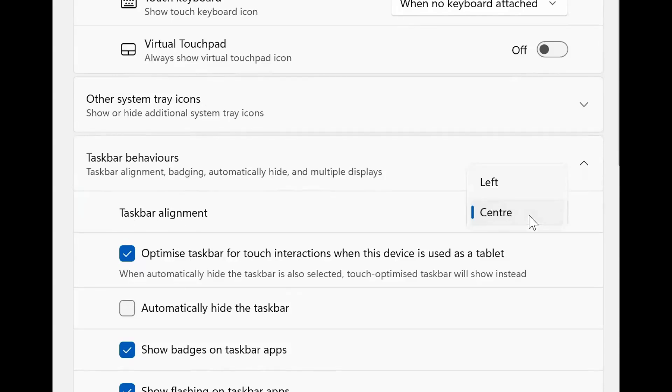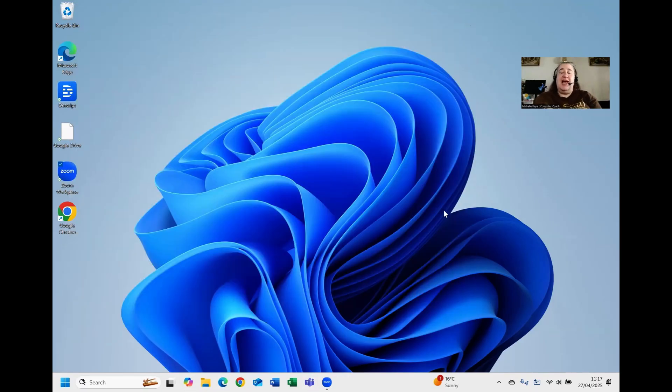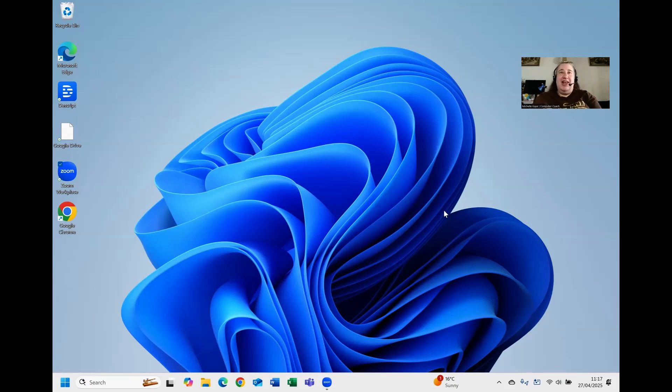All you need to do is click, change it to the left, and you can see immediately that everything changes. Once you're done, click on the X and everything is where you now expect it to be, starting on the left-hand side.